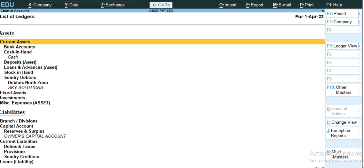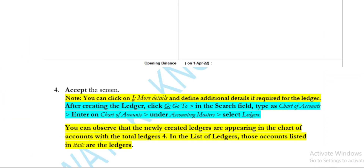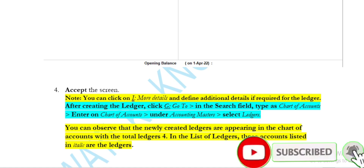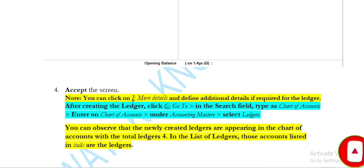The default created ledgers will appear in italic in the report — for example, Capital Account in italic, Sky Solutions in italic, and Cash. From an example point of view, if you create a ledger, you can see its report and observe which ledgers are shown in italic and which are in bold. Friends, this is our video — if you like it, please subscribe and share it. Thanks for watching!